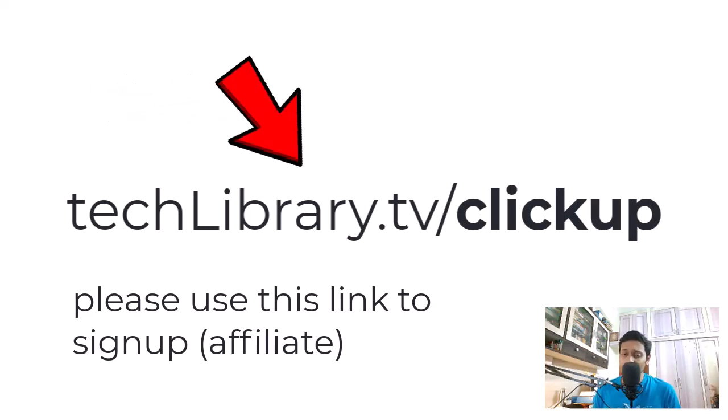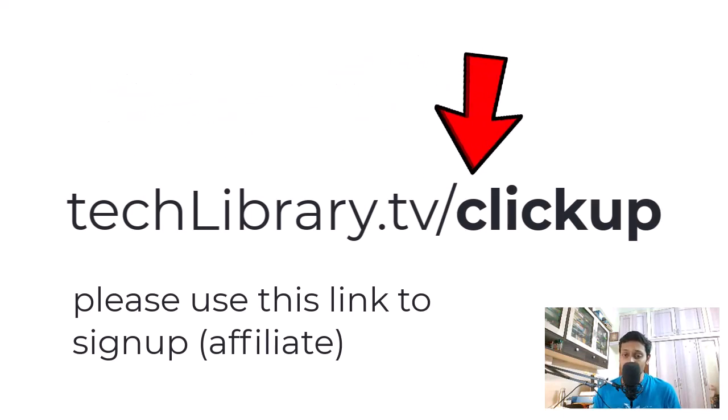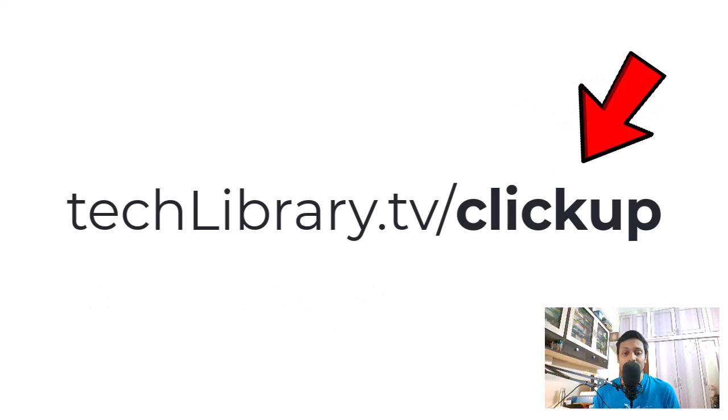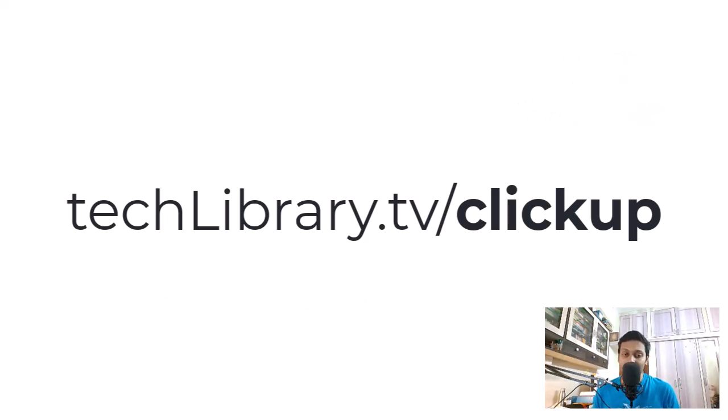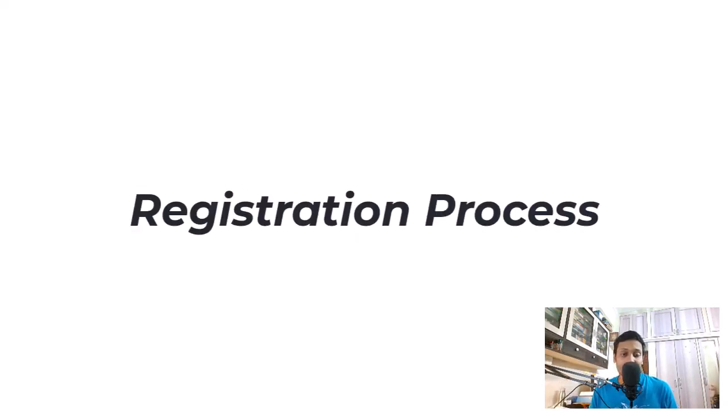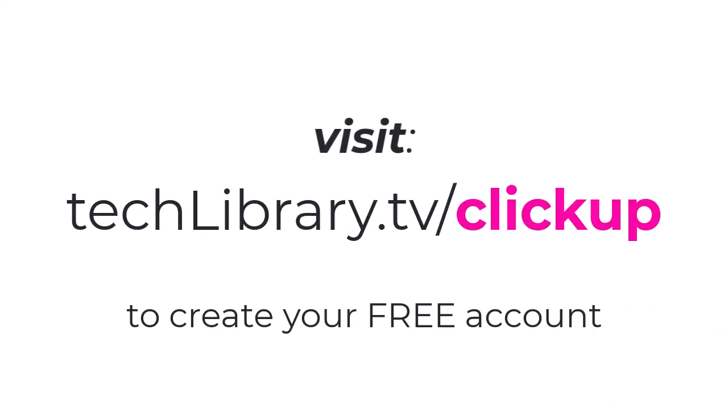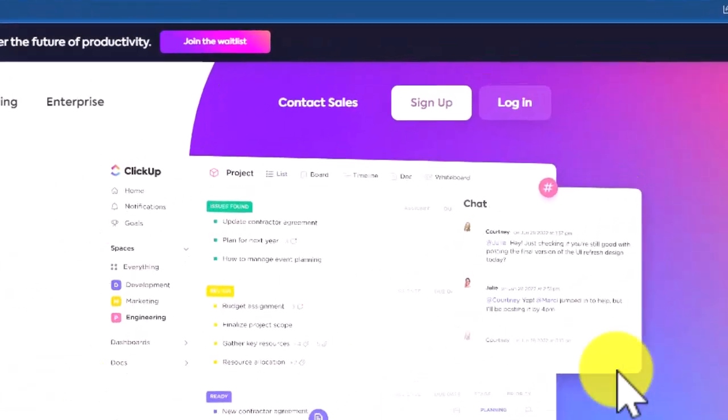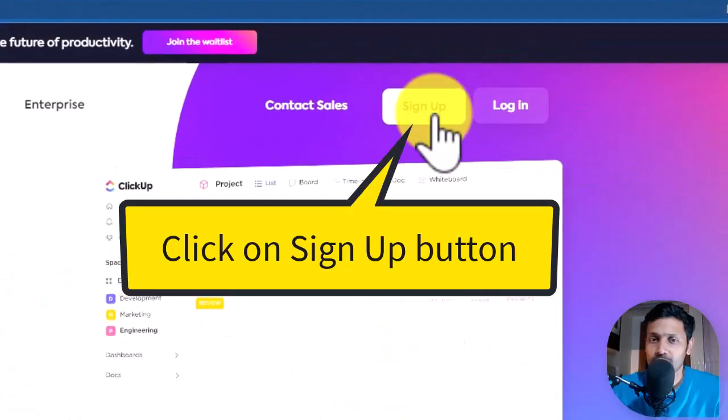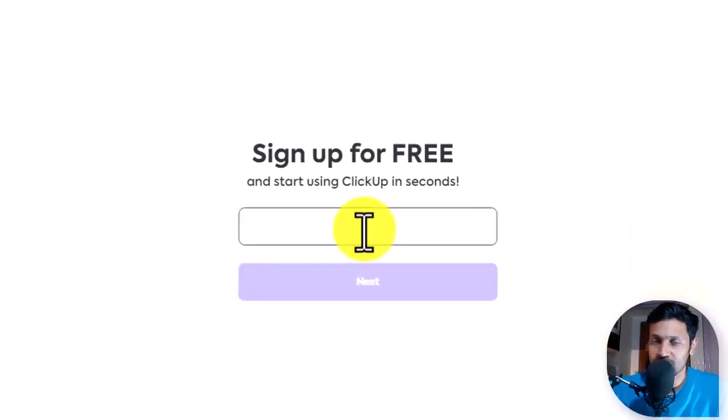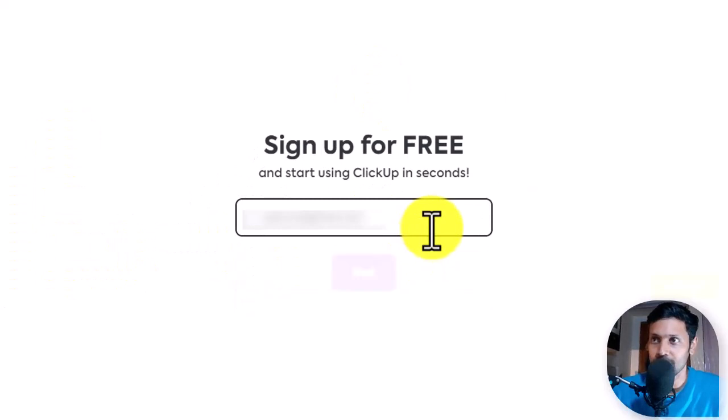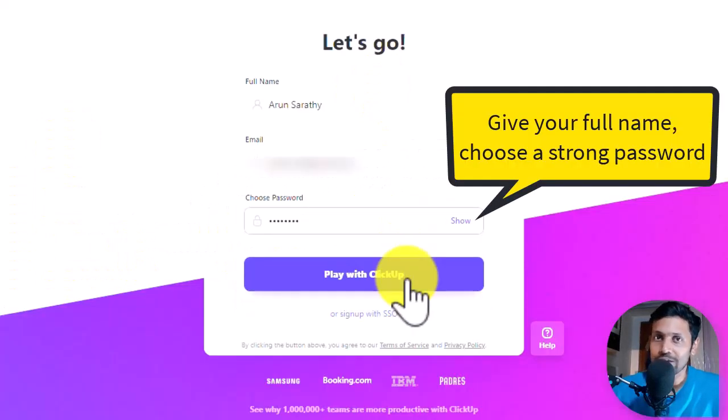If you think this video is helping you, my only request to you is please use my affiliate link shown here on screen to sign up your free account. The link is also given in the description below. So now the registration process. Just follow the on-screen instructions and the onboarding process and you will be up and running in no time.